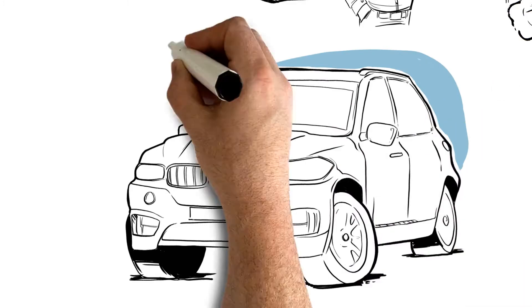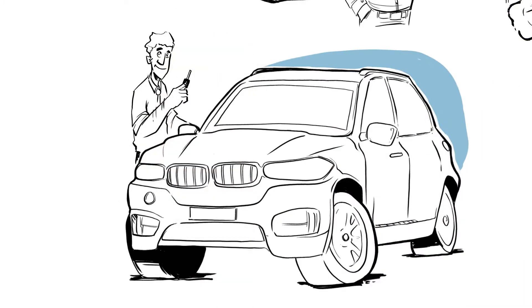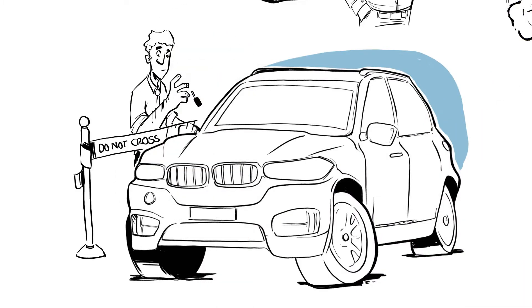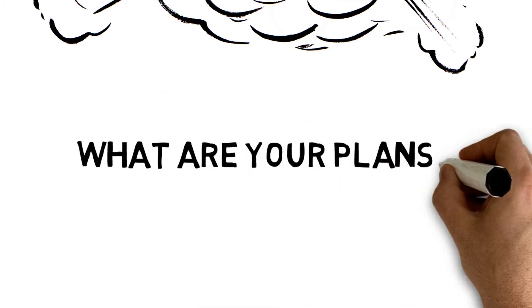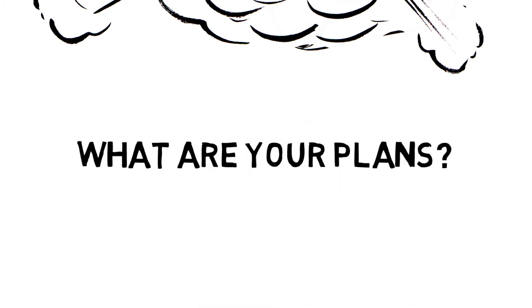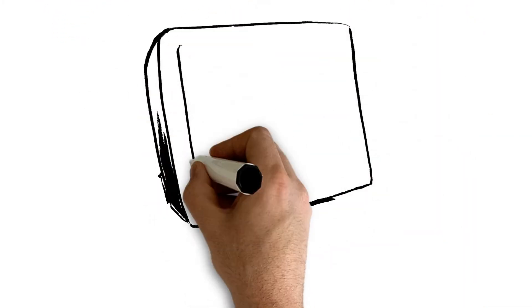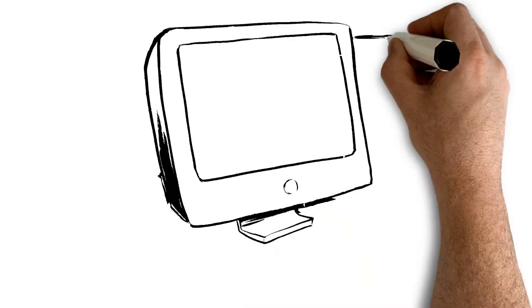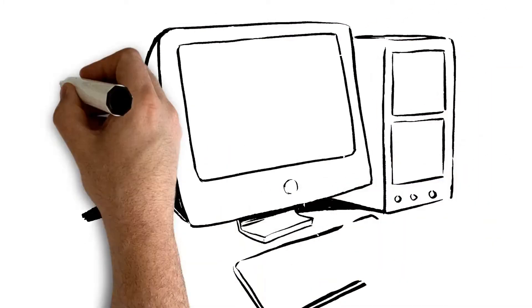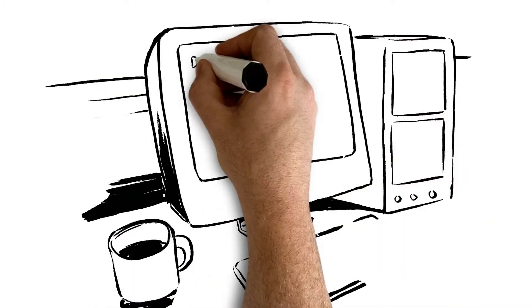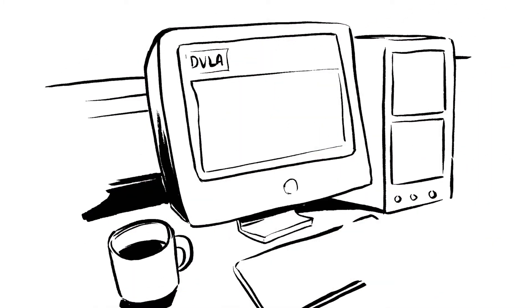Test drives will get trickier, providing a courtesy car could get cumbersome. What are your plans for changeover day? In future, the DVLA will store driver information electronically, and how you access that data will depend on your insurance.